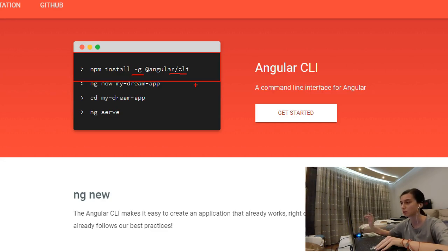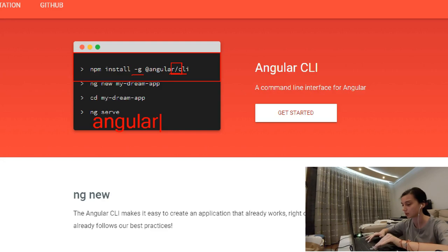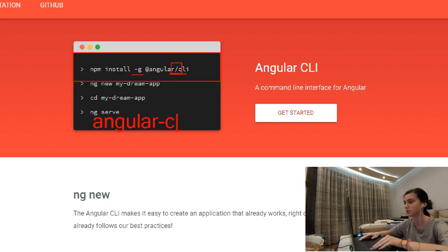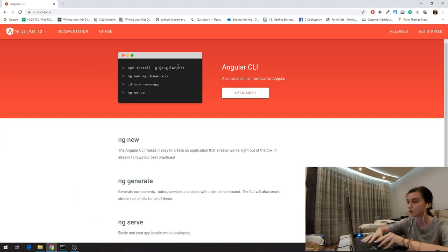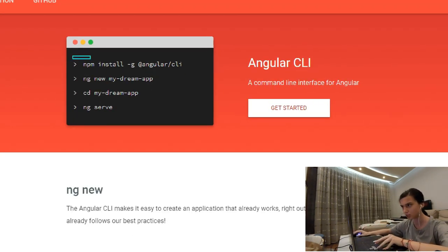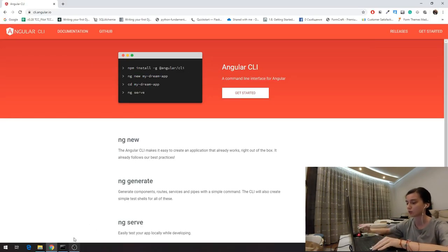Pay attention here because we have a slash. If you see the configuration 'angular-cli' with a dash, that's the older version. You need the new version of the CLI in order for everything to work properly. Because I've already done that, you just need to run this command. After this, we're going to create our project.